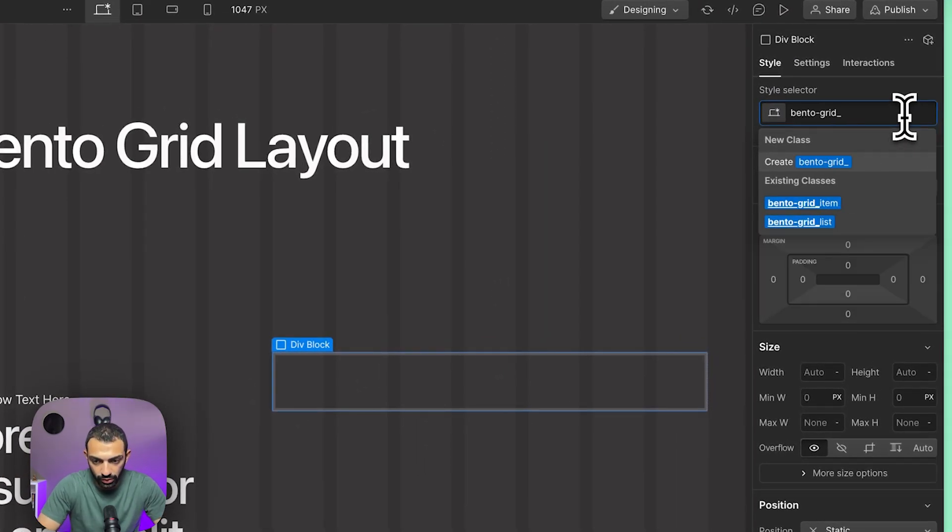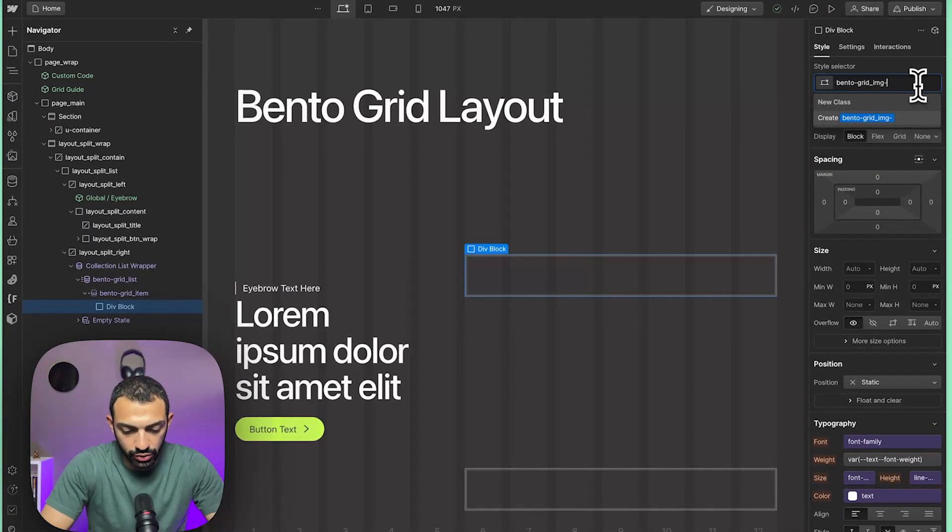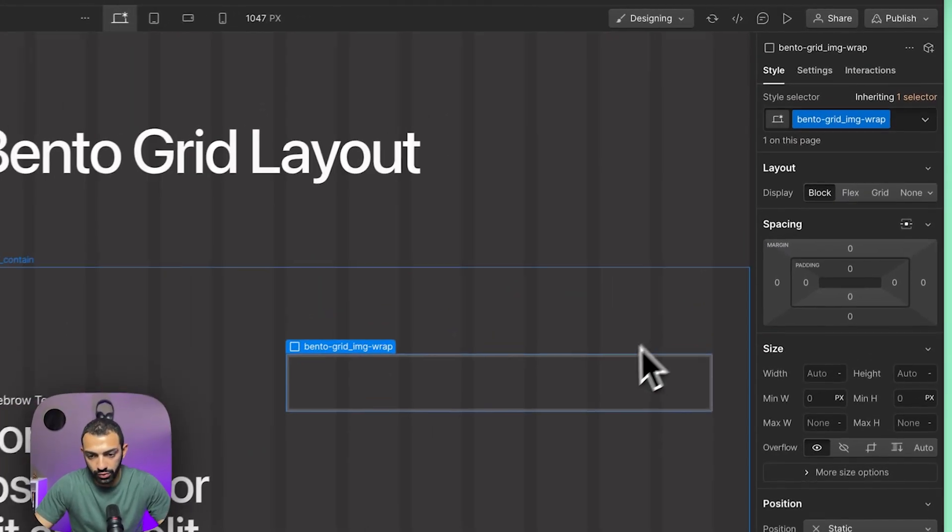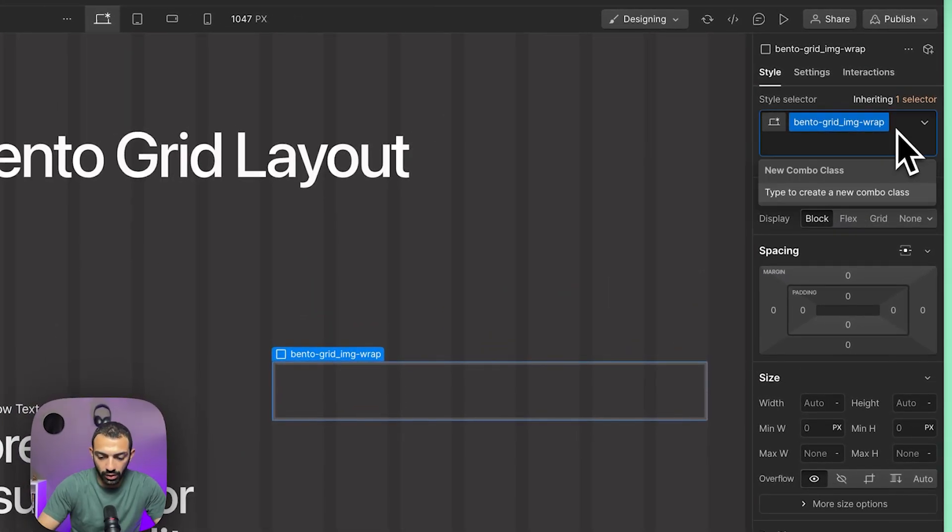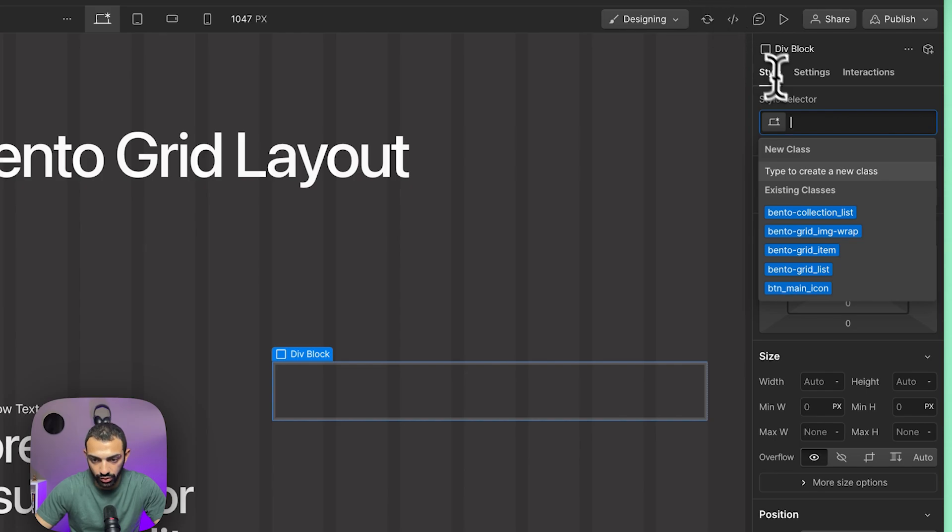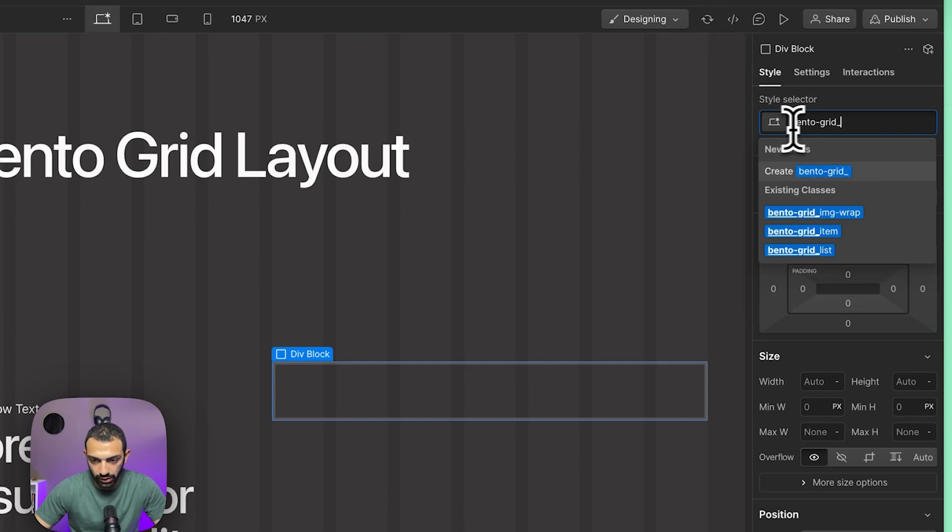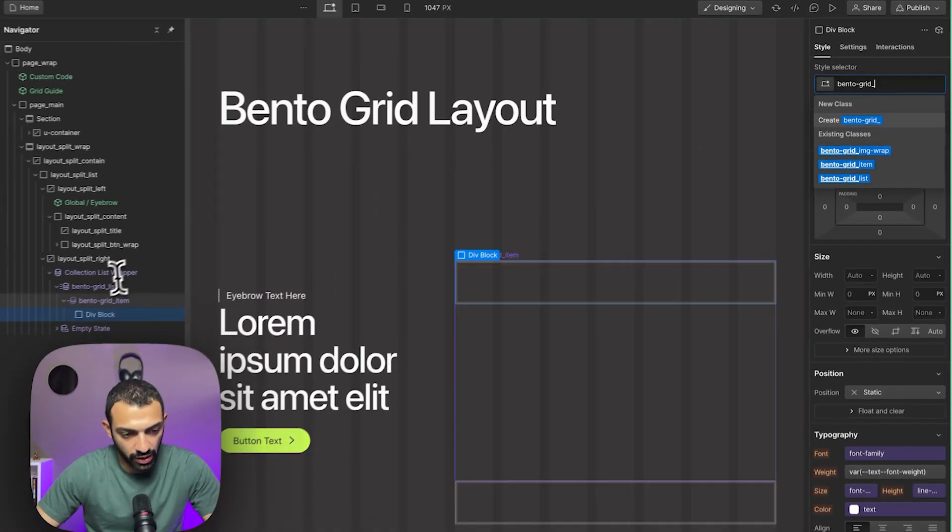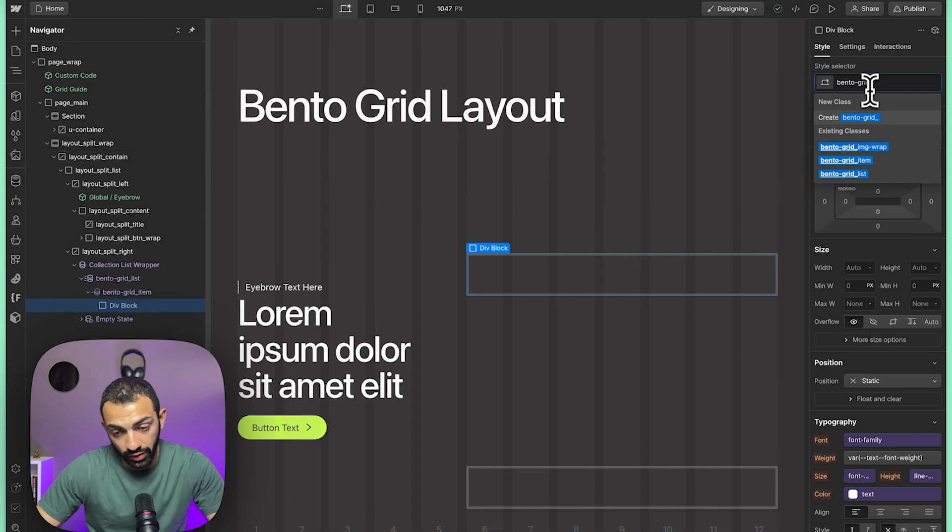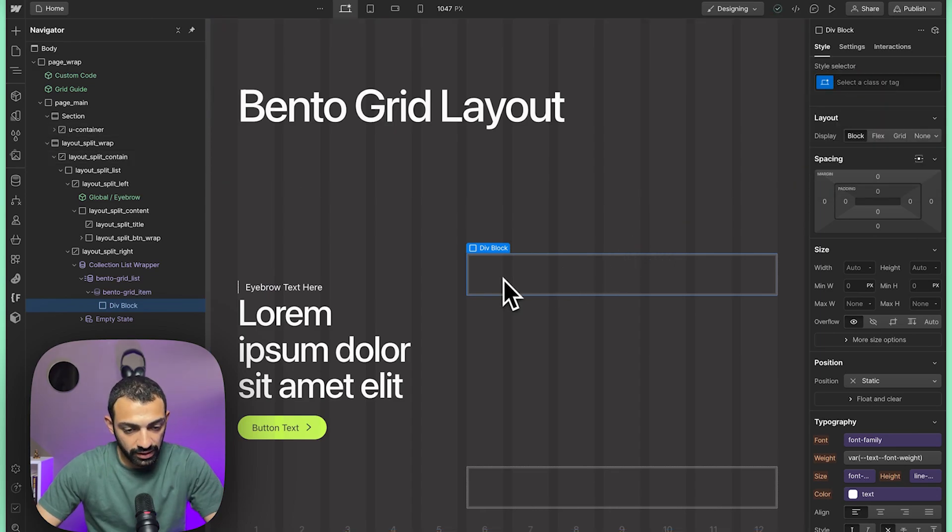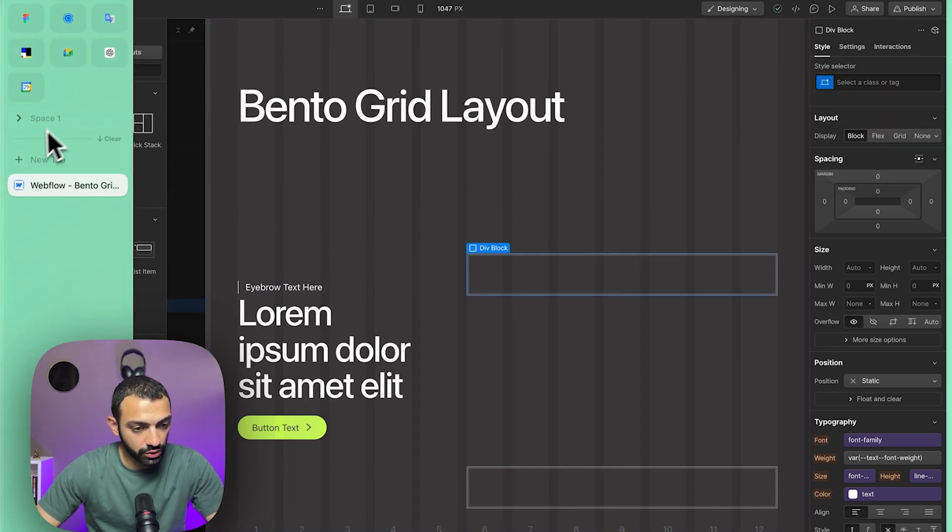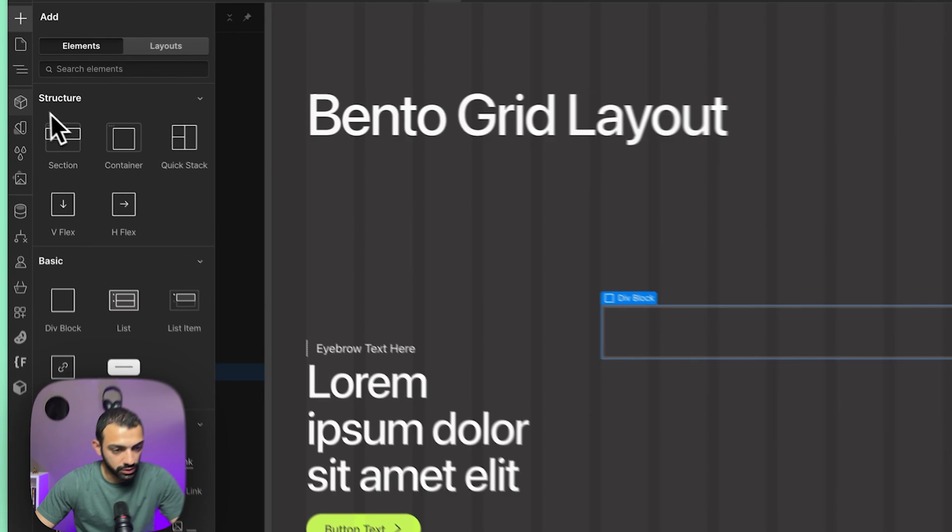We're going to add our content inside the item. I'm going to add a div block. I'm going to name this bento grid image wrap. By the way, I'm using this technique—if you have the Lumos extension, you can just press on the right arrow and it gives you the name of the next parent element or next parent folder.